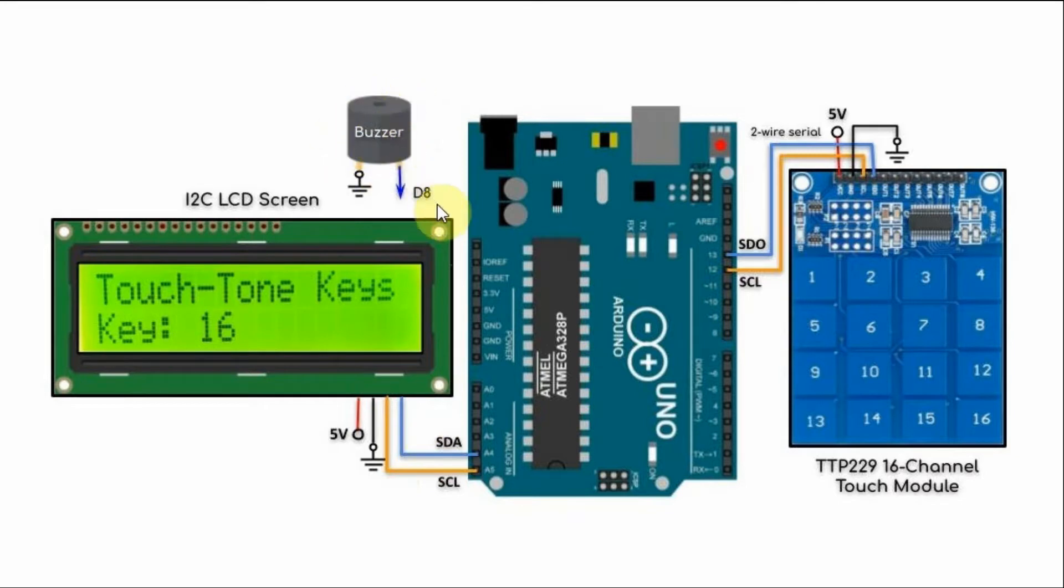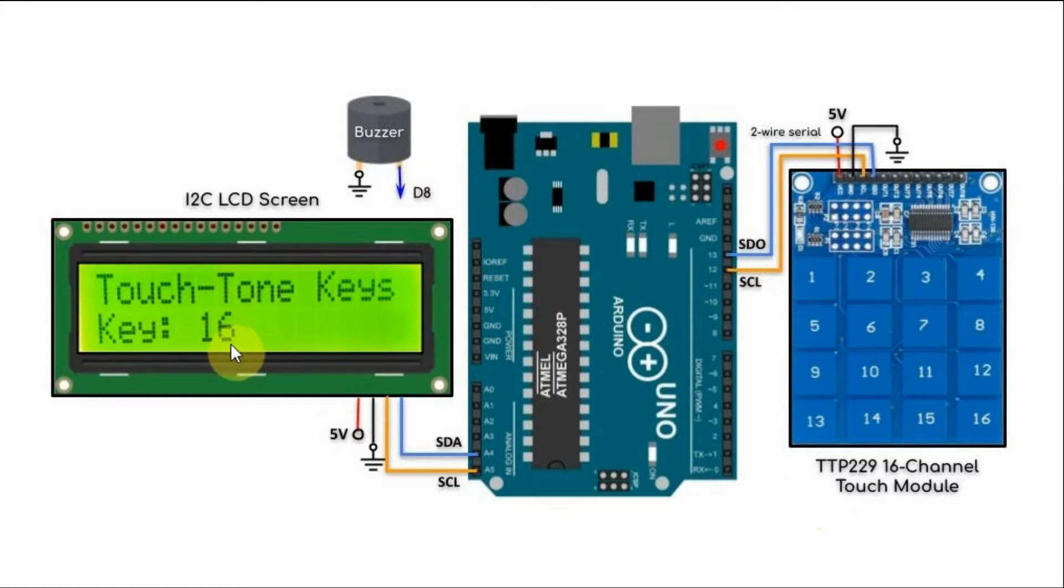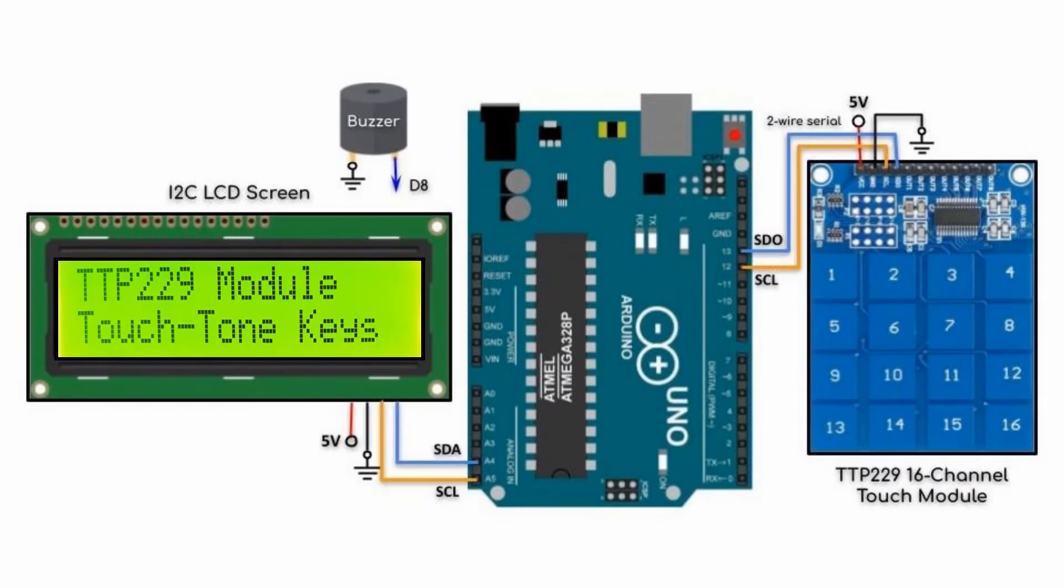We have an active buzzer connected to a digital pin of the Arduino. The operation is simple. Every time we touch a button, we get the number of the key displayed on the screen and also for each touch button, we get a different tone. And now for a quick demonstration.